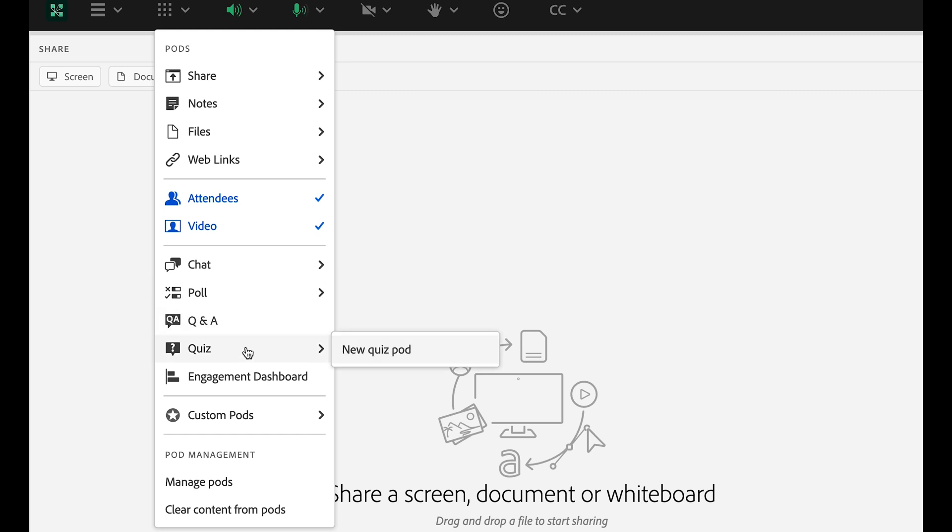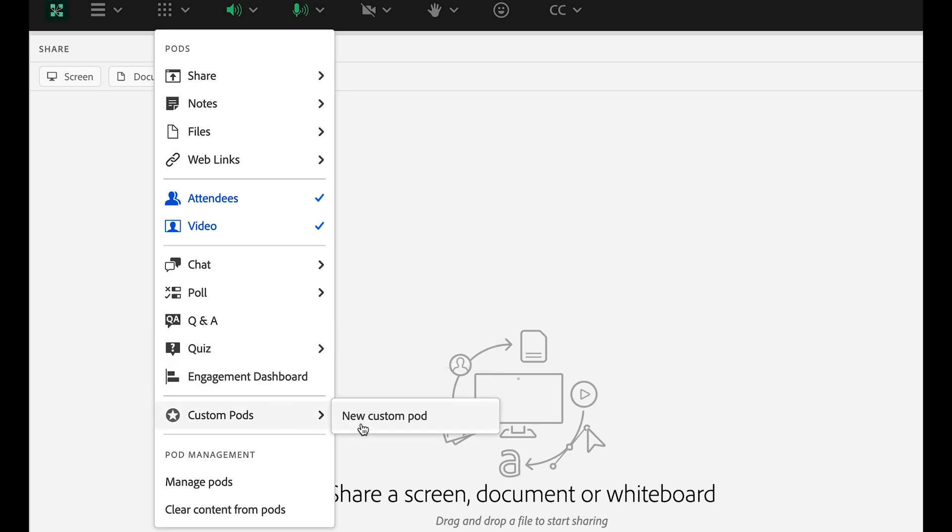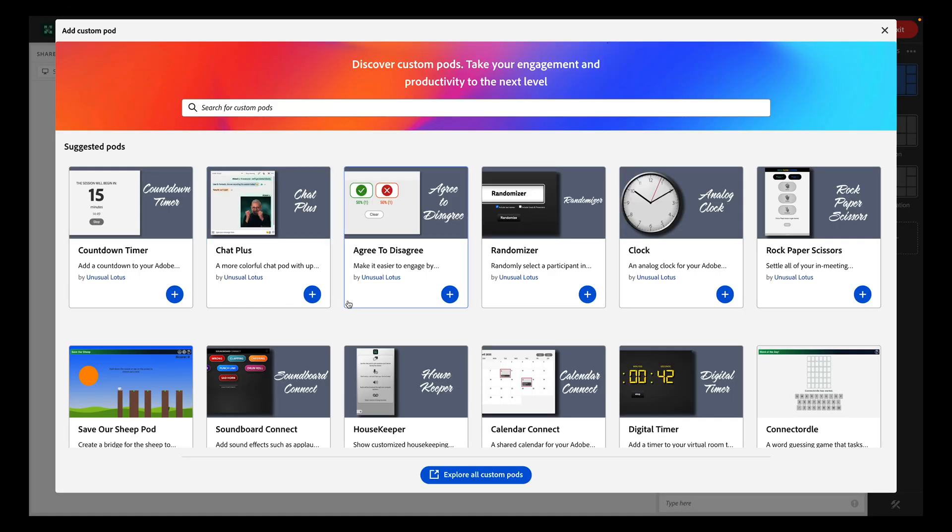and a quiz pod for displaying a quiz. You can also add custom pods, HTML-based applications that give your room even more capabilities.